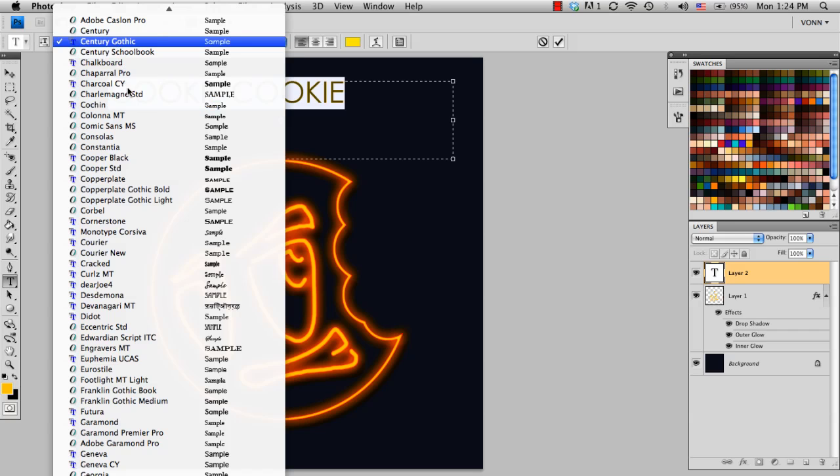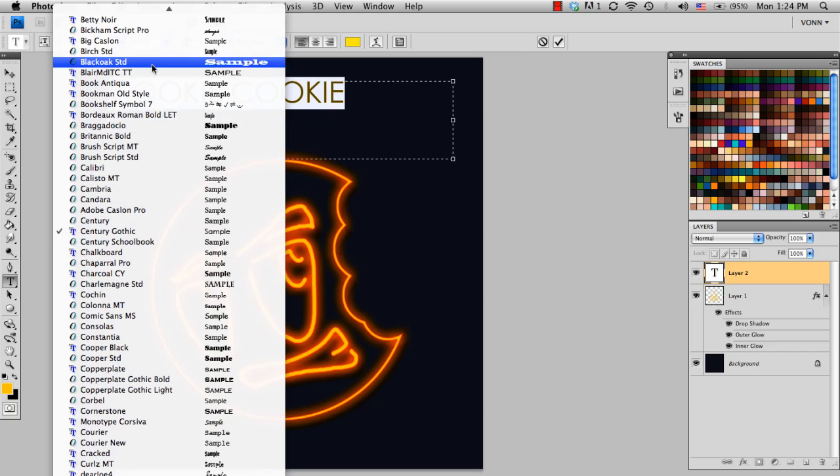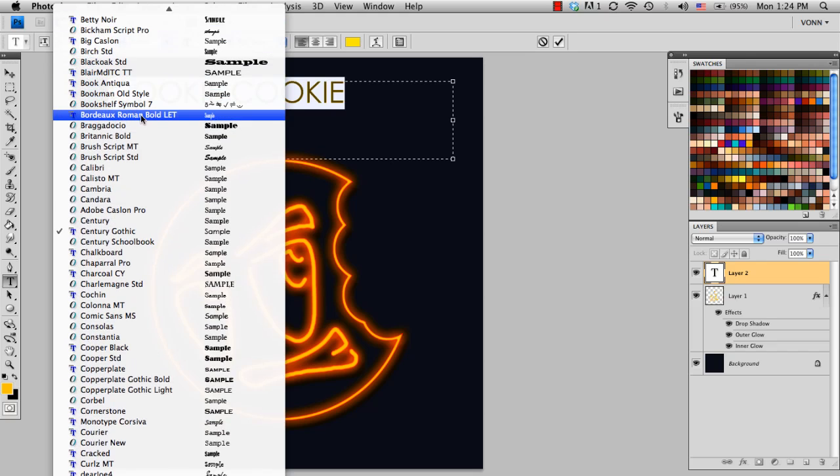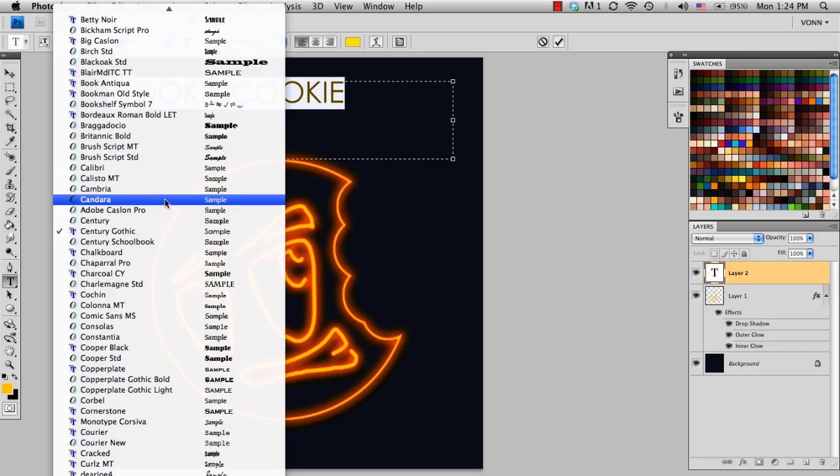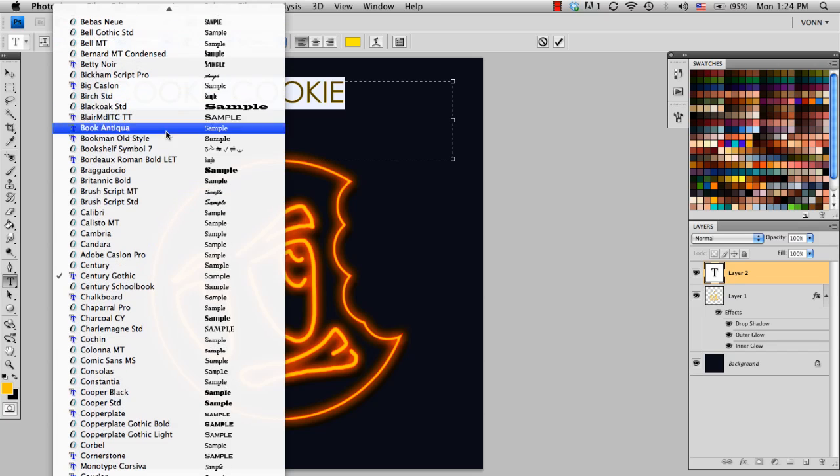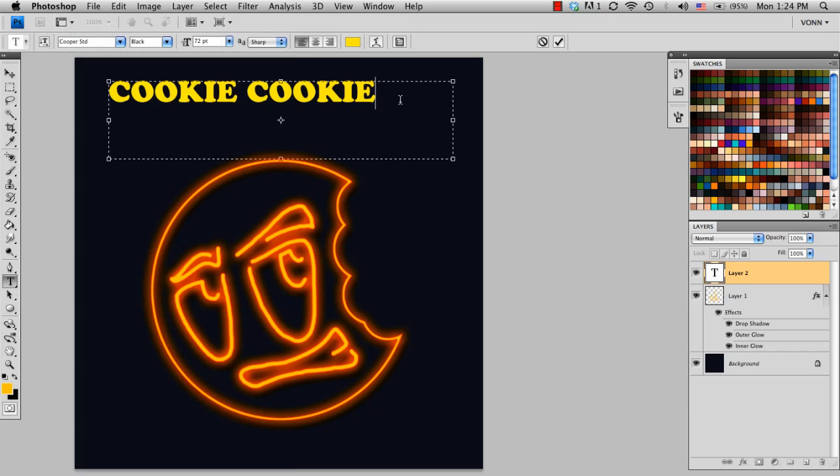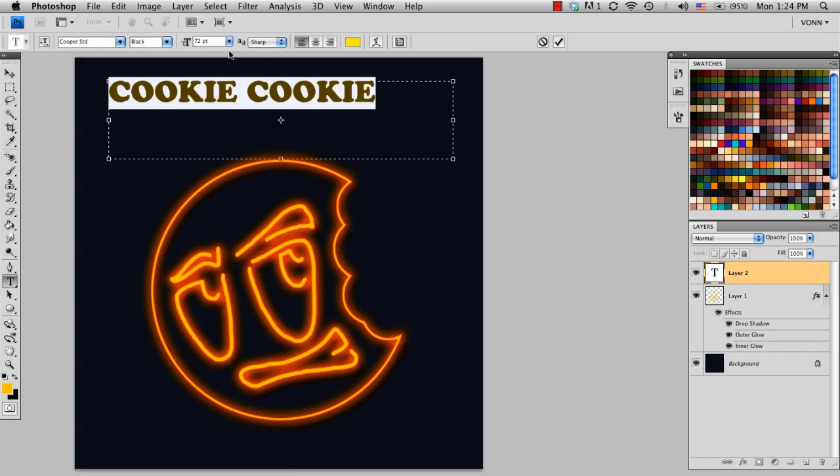And I'm going to grab a very rounded type font, so that it kind of works well with the glow and the way that a neon sign would normally work. So I'm going to grab Cooper Standard. There we go, so it's a very rounded font.